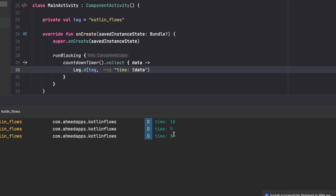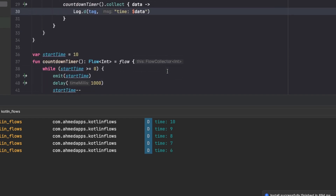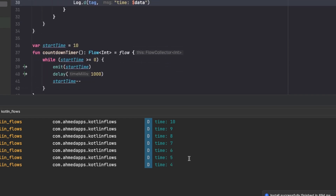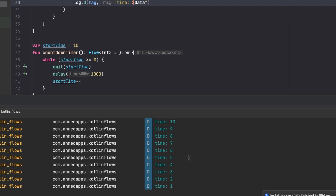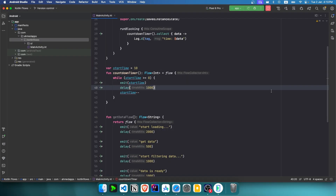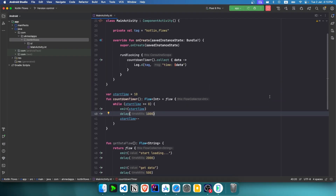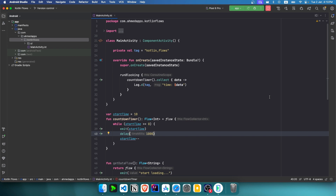Running the countdown timer app we see 10, 9, 8, and so on all the way down to zero. That's it for this video - we covered two practical examples of Kotlin Flows. In the next video we'll look at flow operators, and after that we'll cover StateFlow, SharedFlow, and collectLatest. See you in that video!